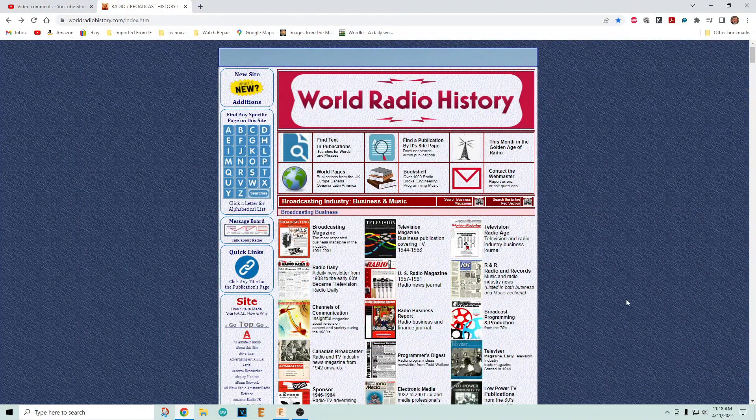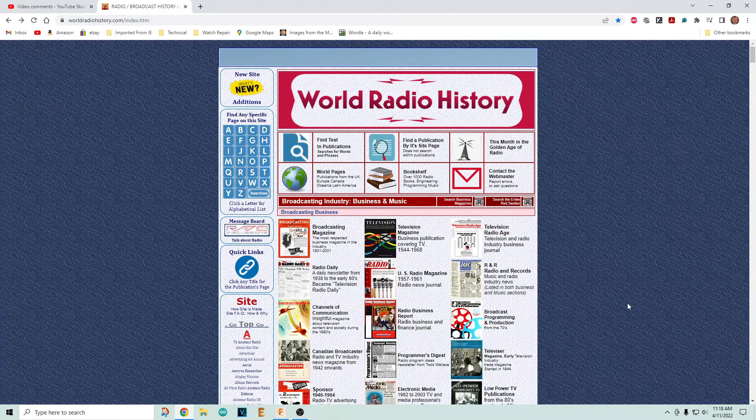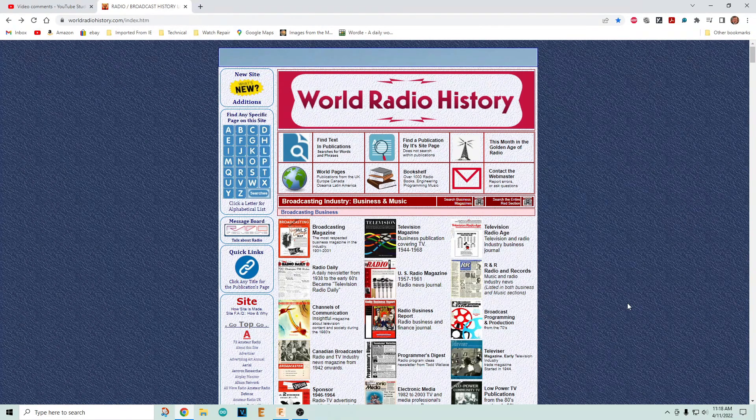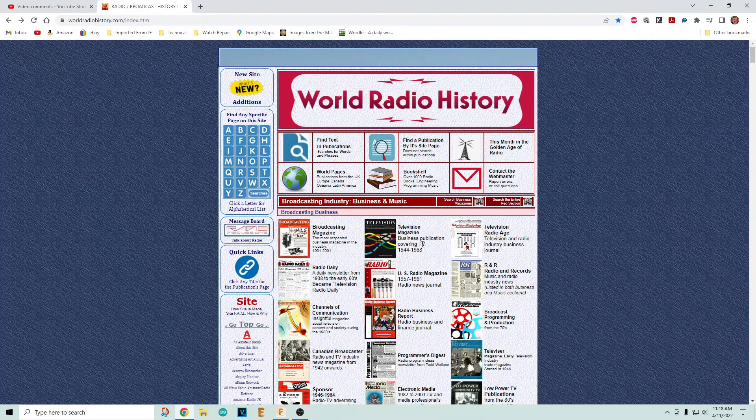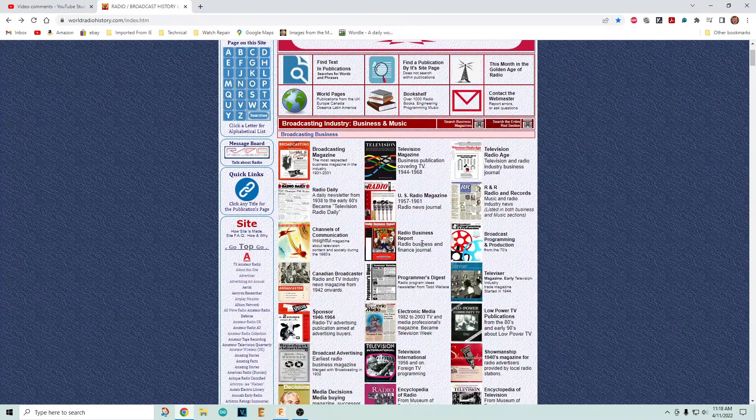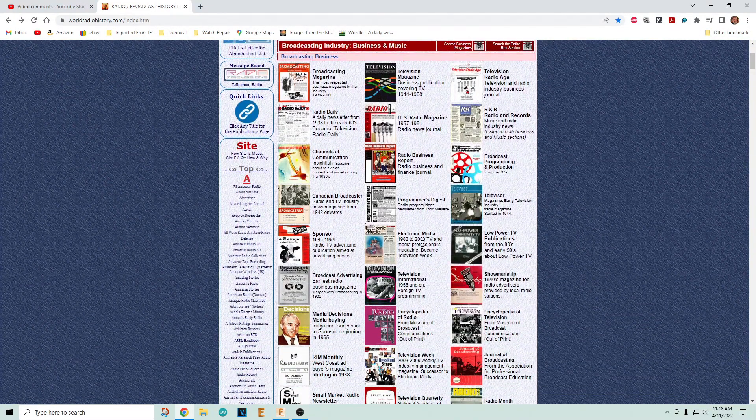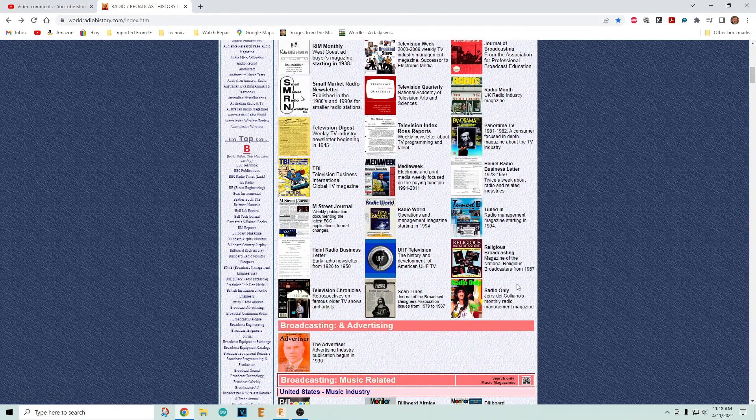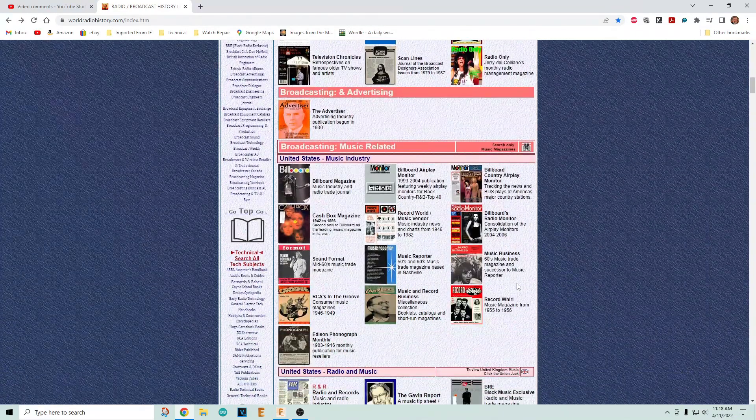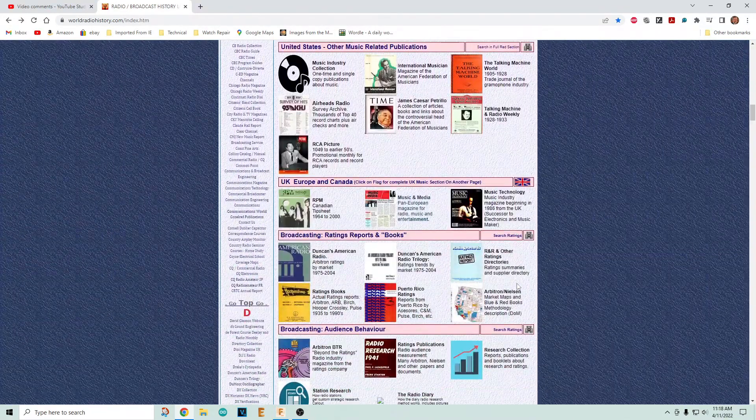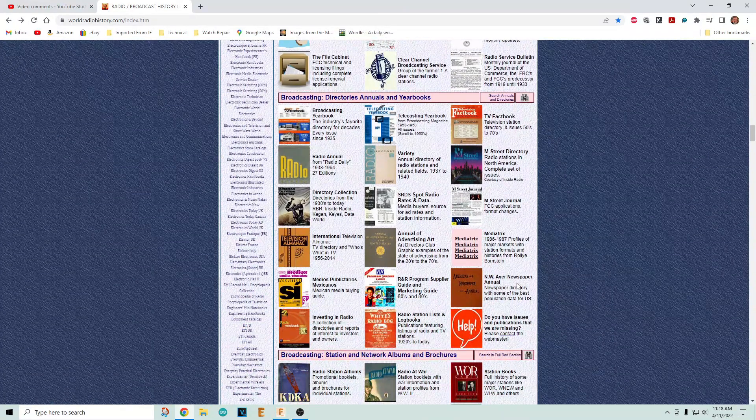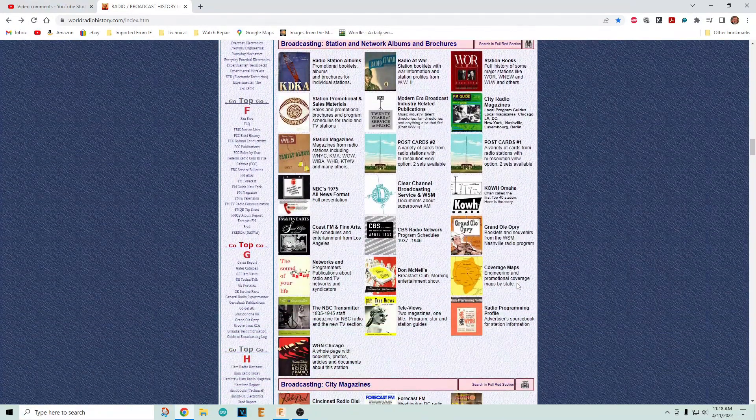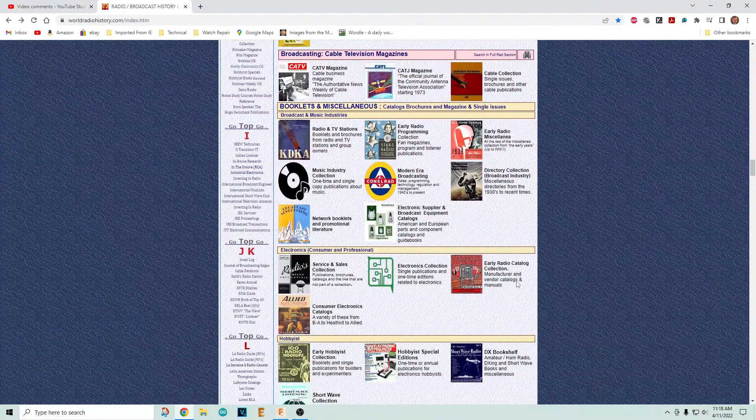How to learn electronics for free. Go to worldradiohistory.com and it has every book you ever wanted. It's got tons of stuff. Let me point out a few things here that you should go read immediately.